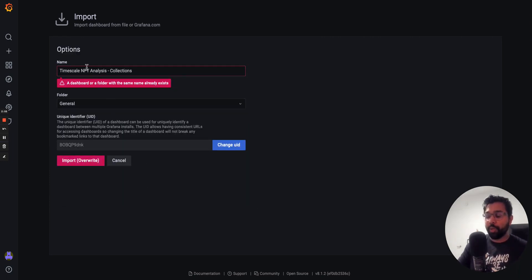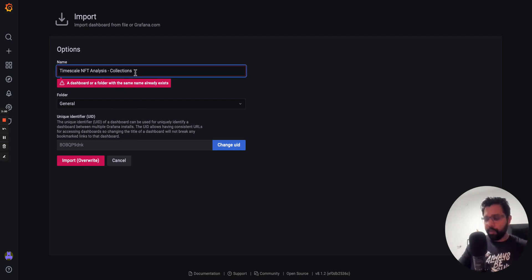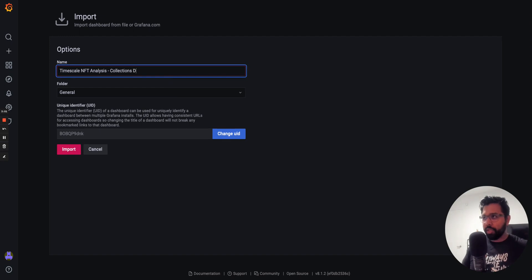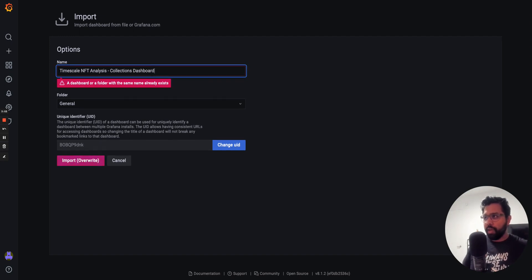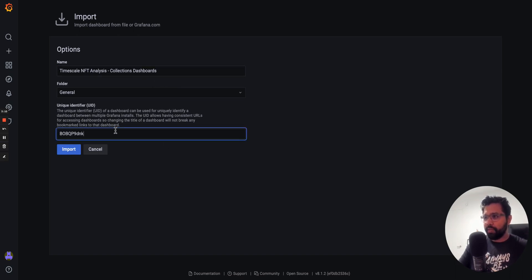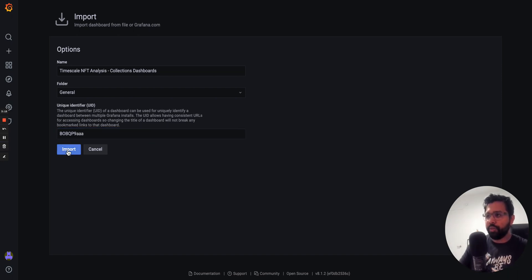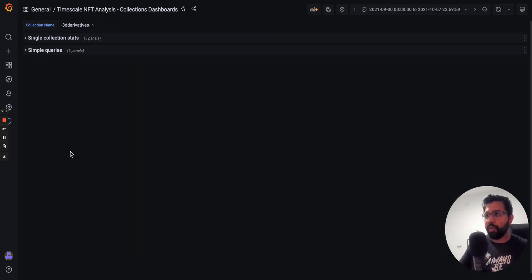In my case, because I've actually created the dashboard, it's giving me some errors. But in your case, everything should just work fine. What I'm going to do here is just change the name so that the error goes away. Collection dashboards. And then I'm going to change the unique identifier. I'm just going to make this AAA. Hopefully that will solve the issues.